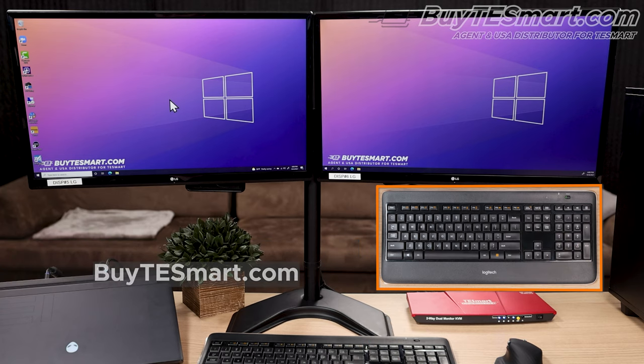Alright, that's it for today's video. Check out our dual monitor playlist if you want to learn more. Thanks, and have a good day.